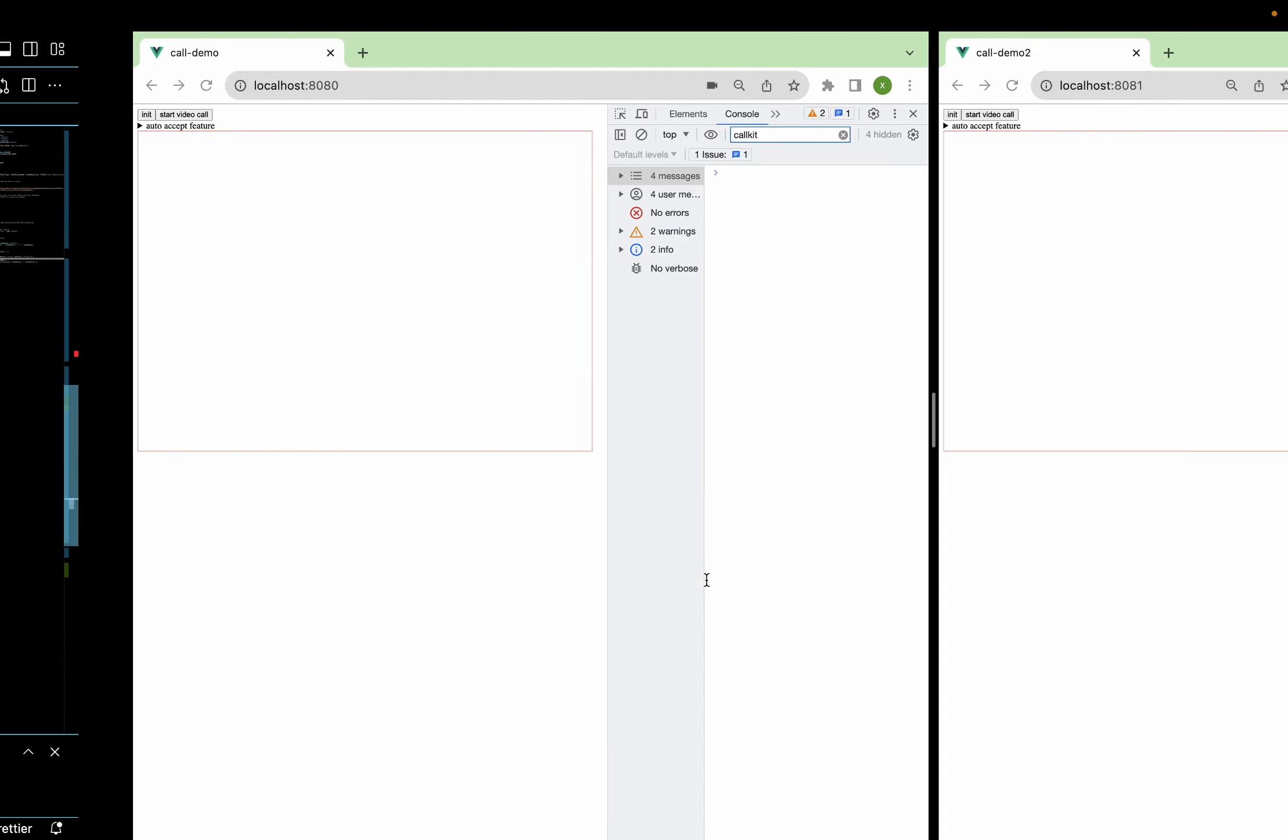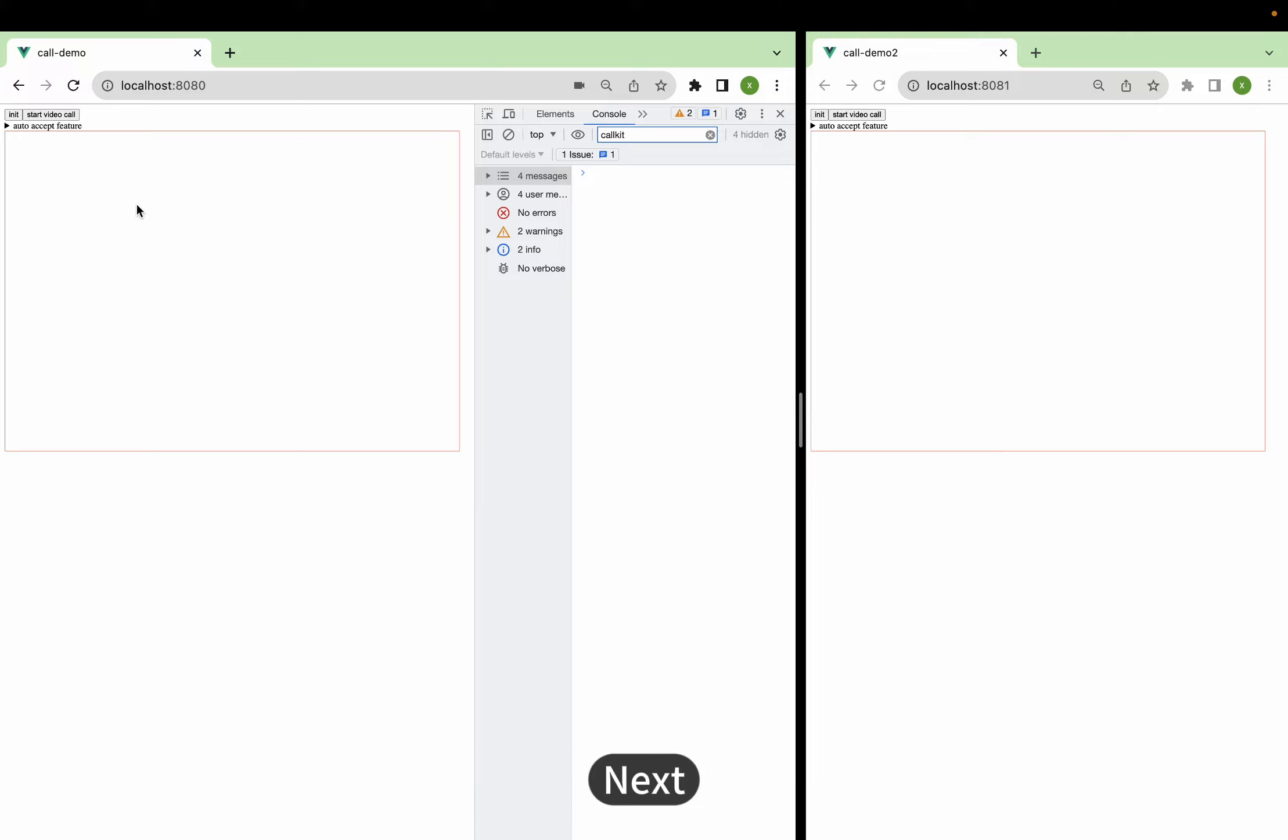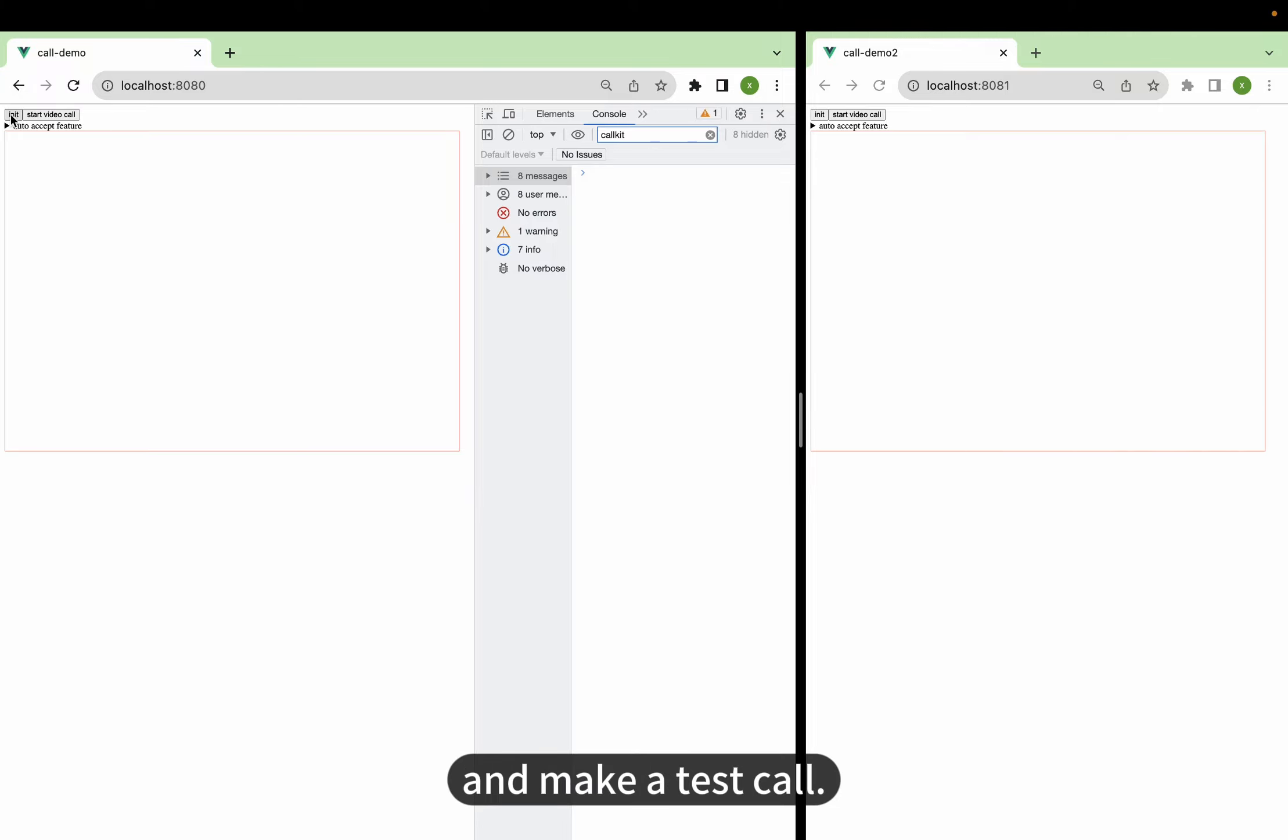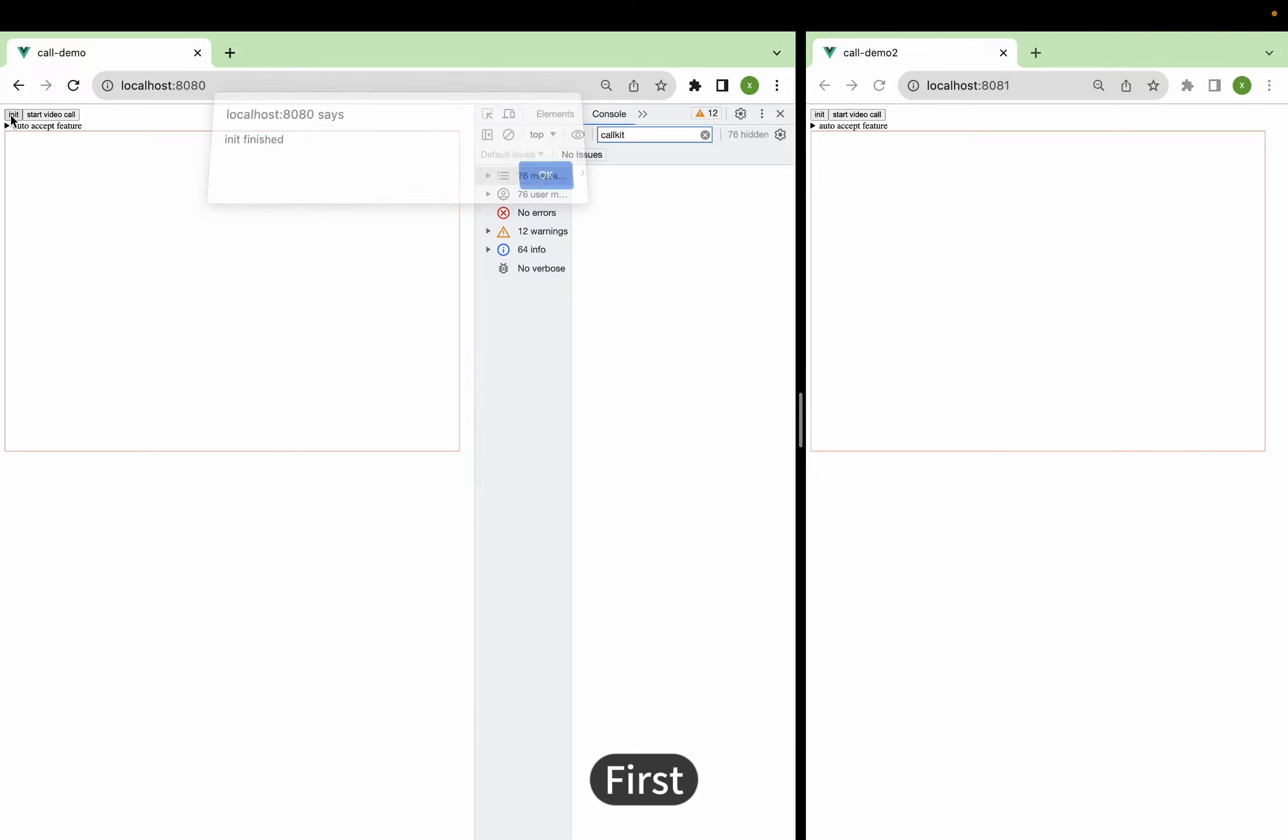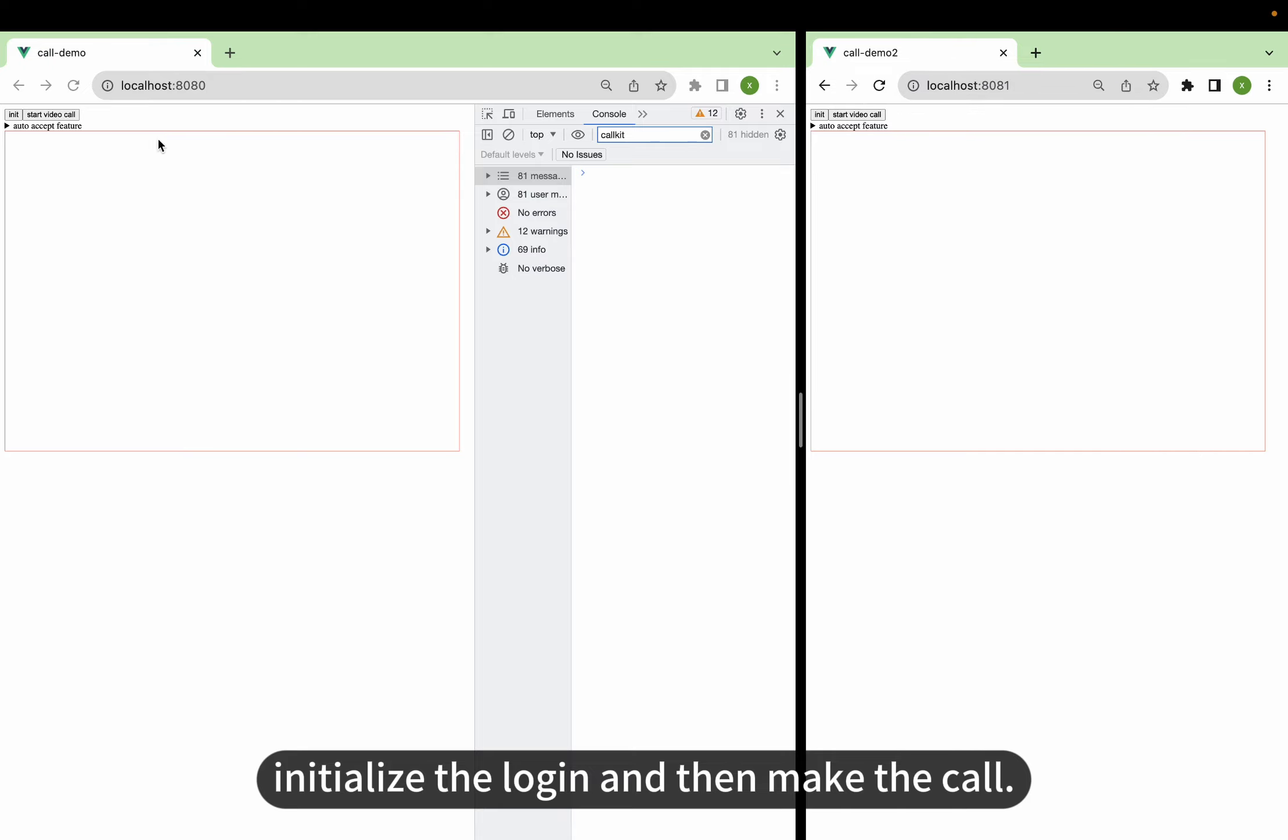Step 3. Testing callback events. Next, let's go to the demo section and make a test call. First, initialize the login and then make the call.